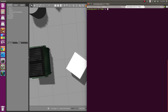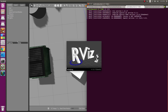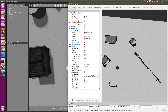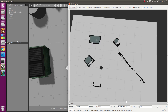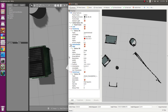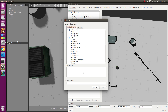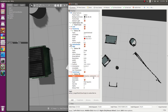Next we'll launch RViz because it gives us a nice view of what the robot is seeing. Look at how pretty this pre-mapped environment is, which ROS has provided us with. I've added a point cloud display — you can go ahead and add it, select the topic, and we'll understand the need of it in the next part.